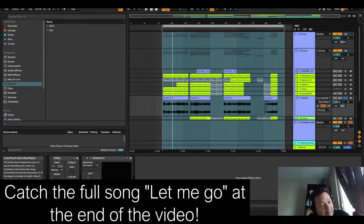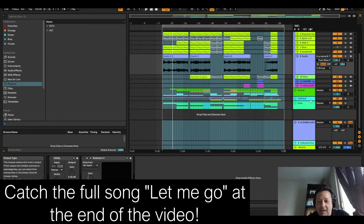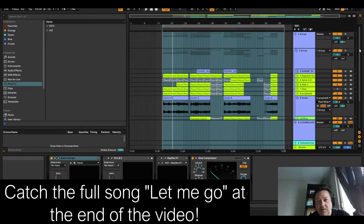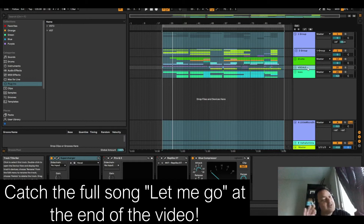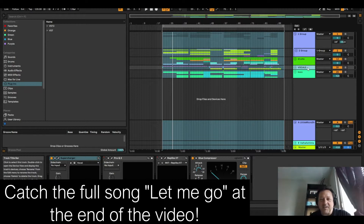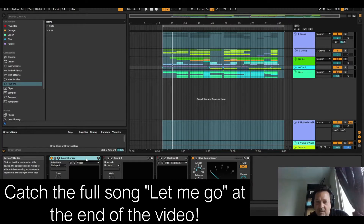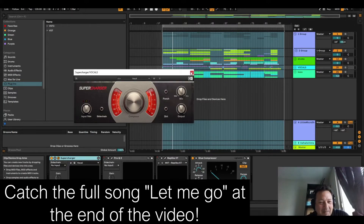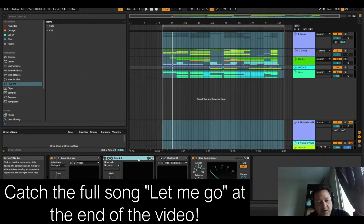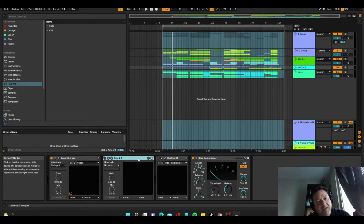I want to show you the vocals she sent me, which are in a vocals group. If we look at the groupings — I haven't named them very well because I thought I was the only one who'd see this — there's an instrumental group, a drum group, a bass group, and a vocal group. I like to put effects over a group, and certain types of effects and compression work well on the vocal track. There's a kind of supercharger saturator thing here — I'm not even sure exactly what it is, but it just makes the song sound a little bit better.